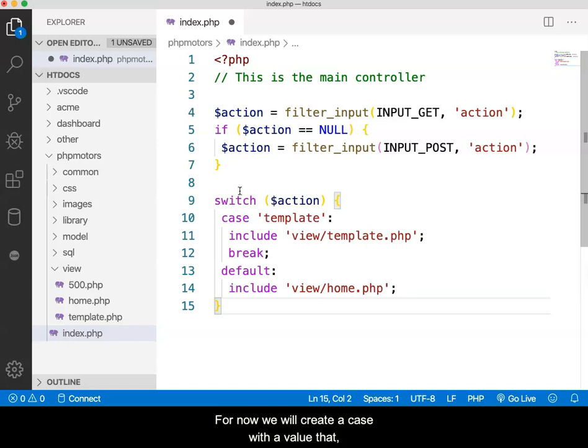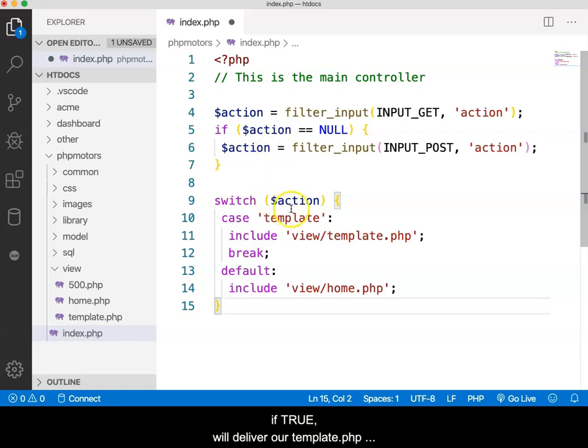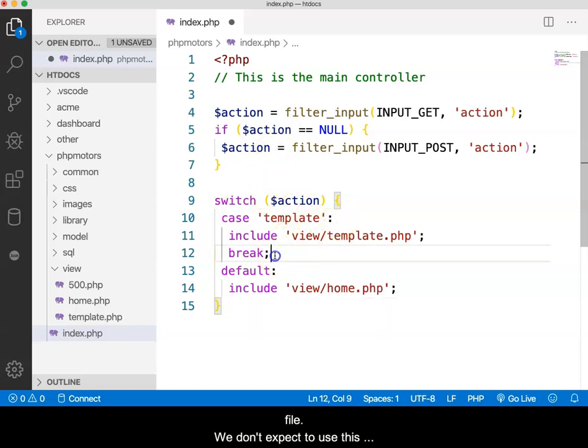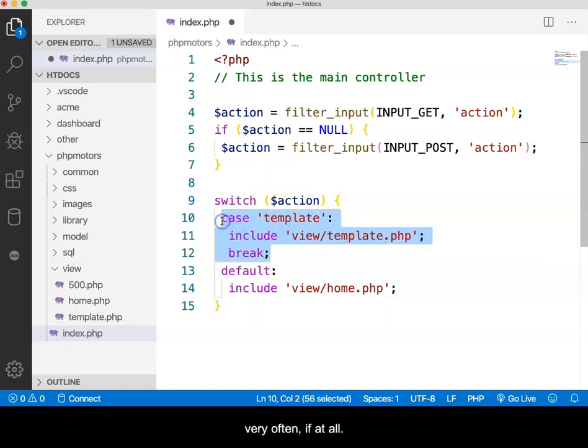For now, we will create a case with the value that, if true, will deliver our template.php file. We don't expect to use this very often, if at all. It is more for testing purposes.